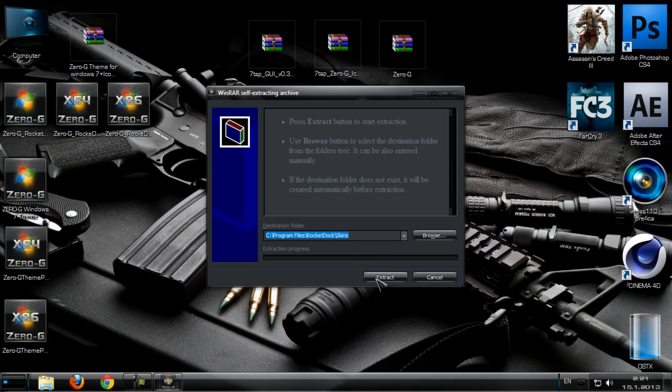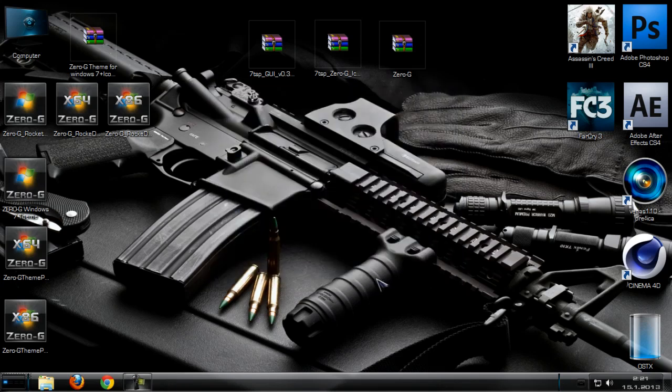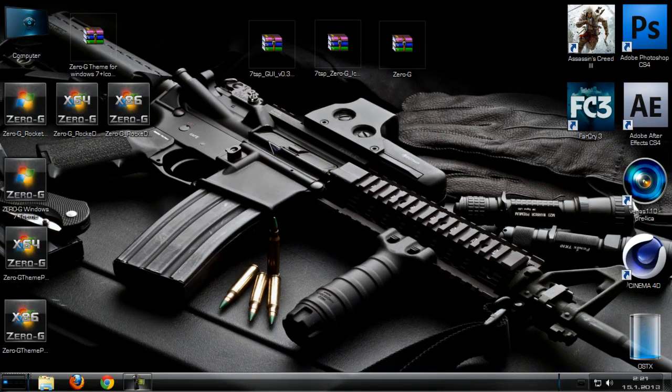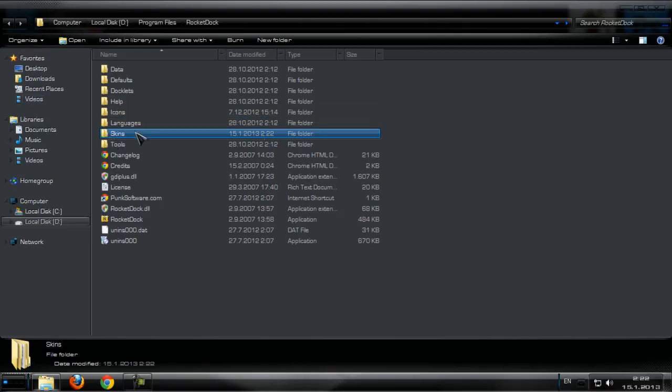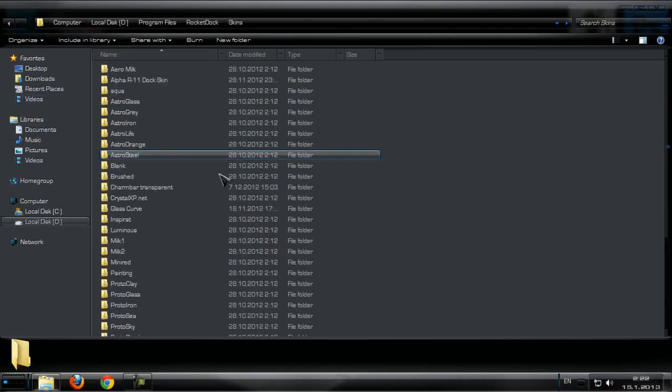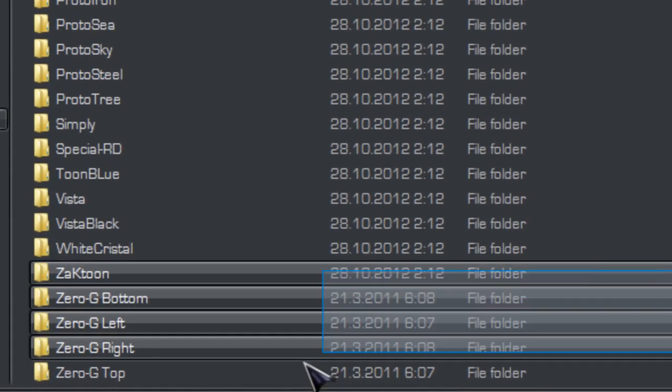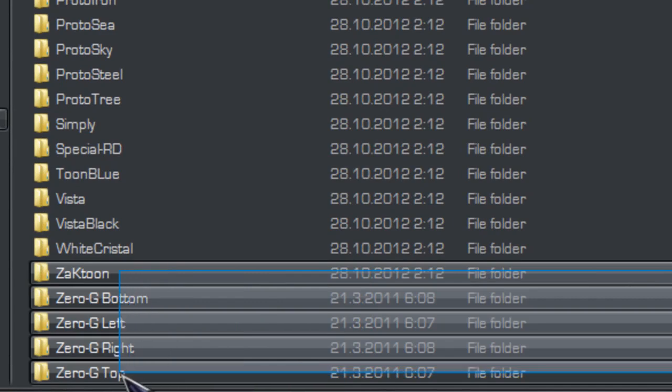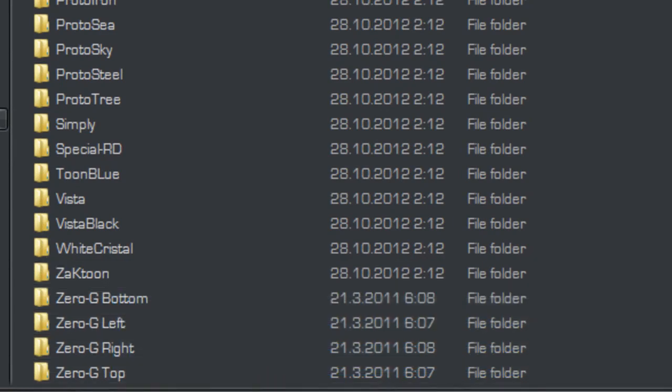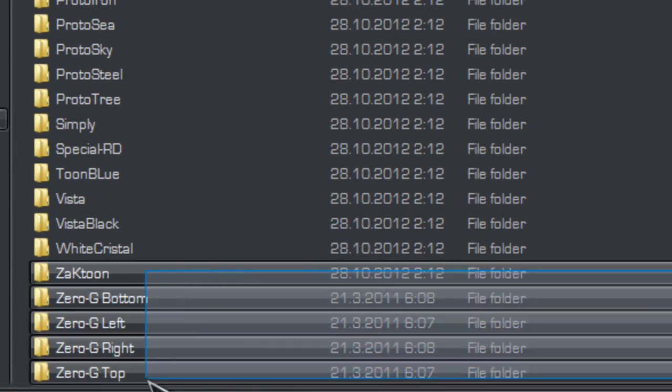RocketDock skins. Install and now go to folder RocketDock. Okay, go to skins and the skins must be there.